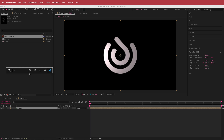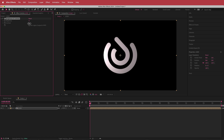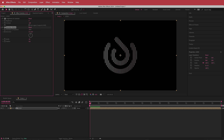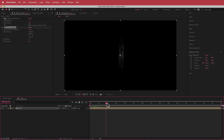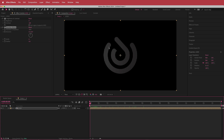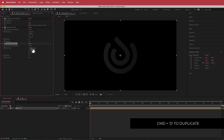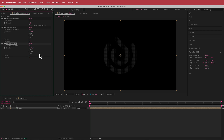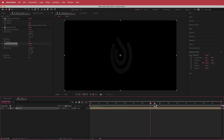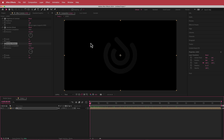The first thing we're going to do is add some contrast — bump it up to about max. Then I'm going to open up another effect and find the Venetian blinds effect. I'll change the transition completion to about 75 and the width to about 8. Now we've got a cool lined effect. I'm going to duplicate that and change the direction to 90 degrees and the width to about 4.